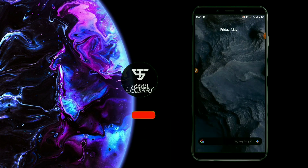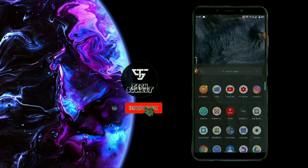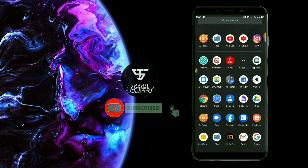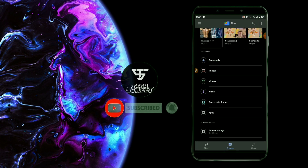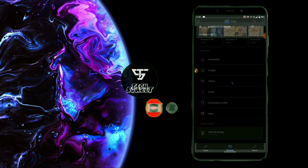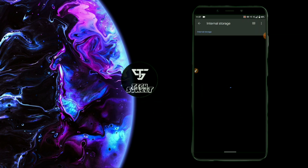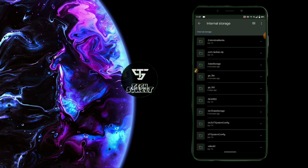First of all, I will give you 3 applications. In my description, you will find the download links.